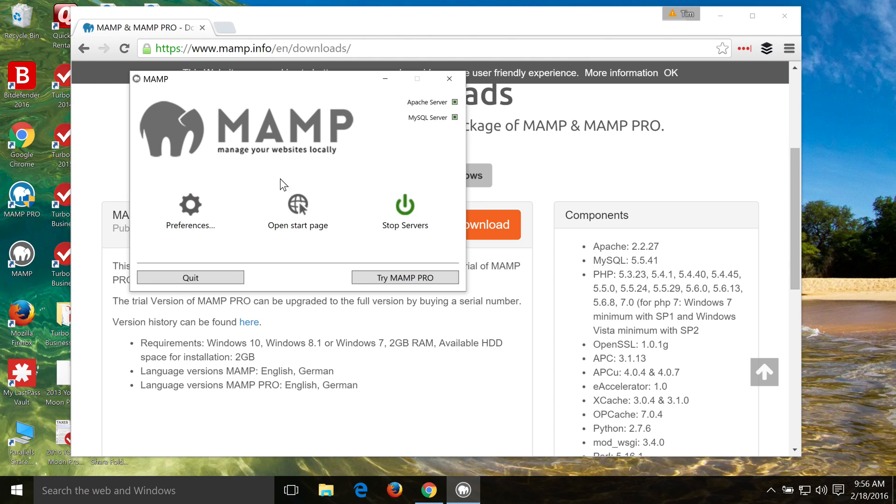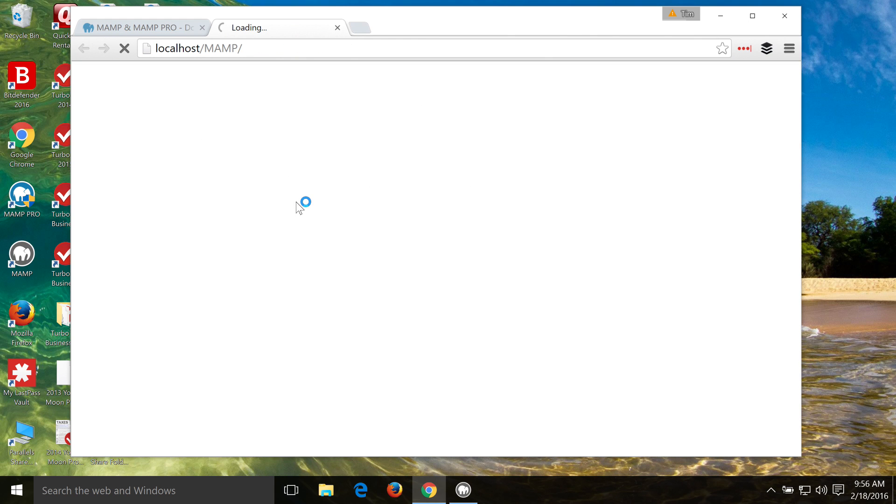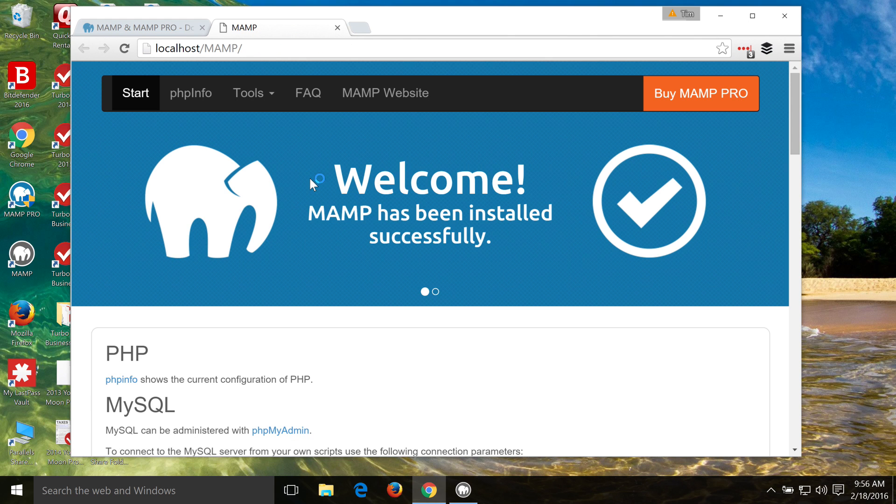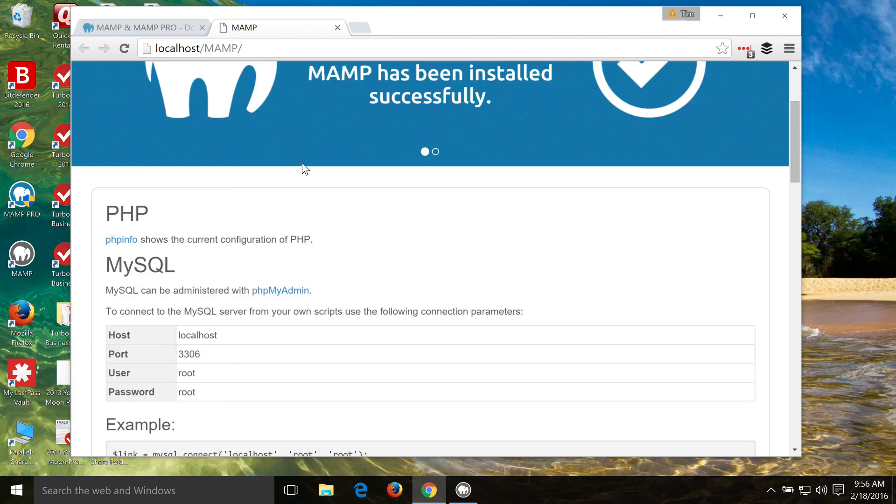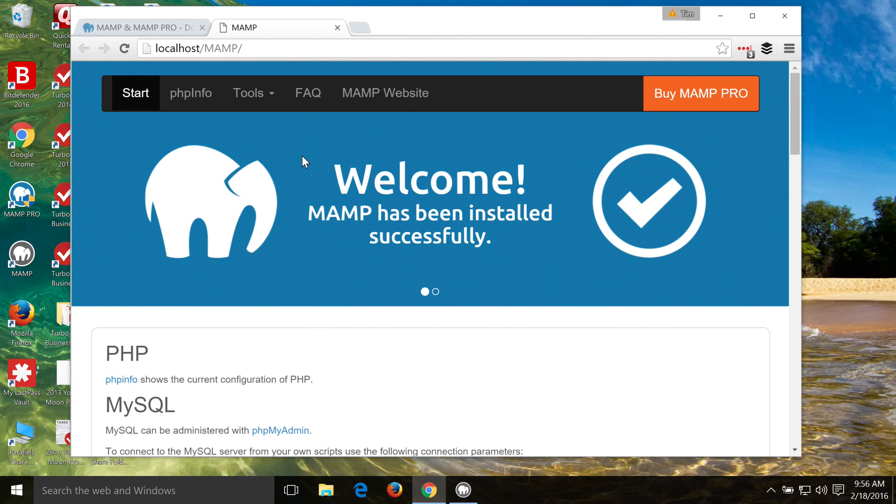Then what we want to do is go to Open Start Page and make sure everything's working properly. And here we go. We now have a local server to run our website on. You can tell because we're here at localhost slash MAMP, and we've got this MAMP webpage.